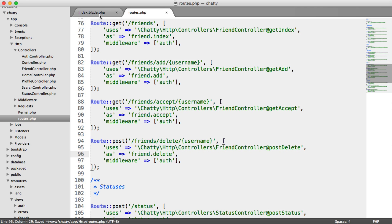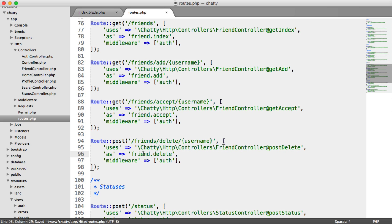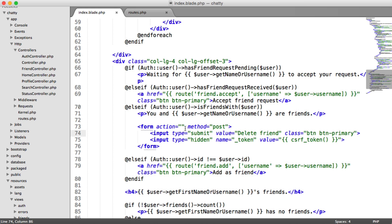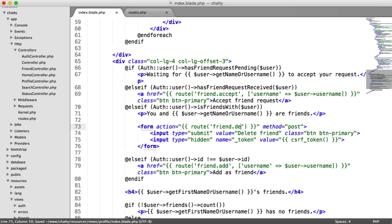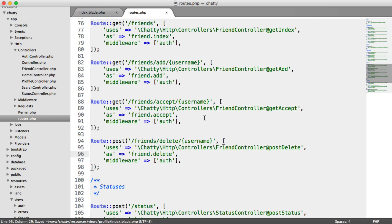So we can actually change this in our view now. Remember, it's friend.delete for the route. So all we need to do is update this action. So it's friend.delete. And now we can start to build up the controller which will handle this. And we can just test it out.